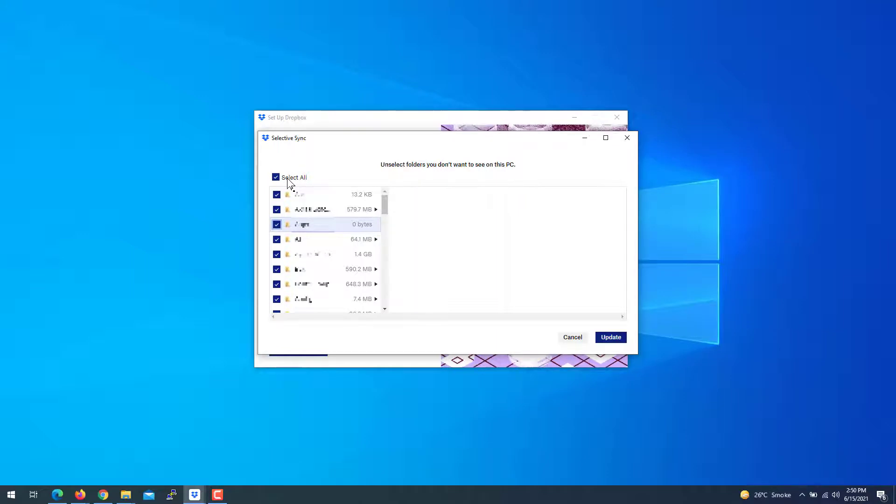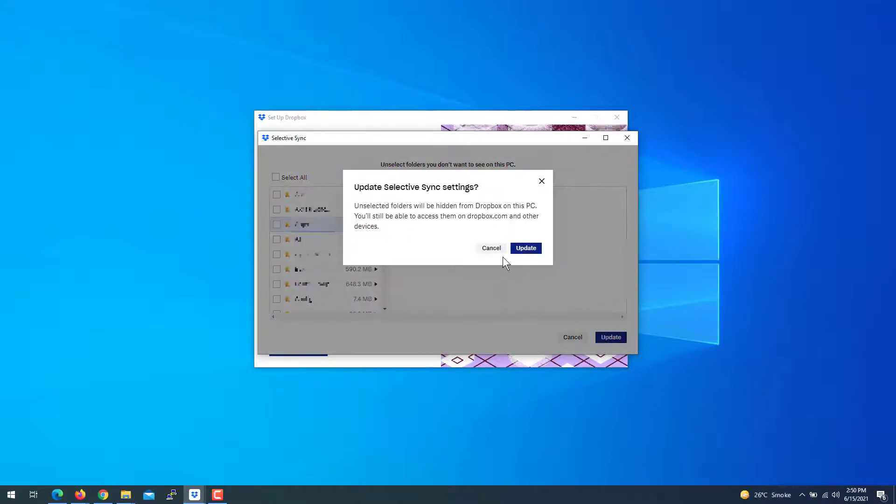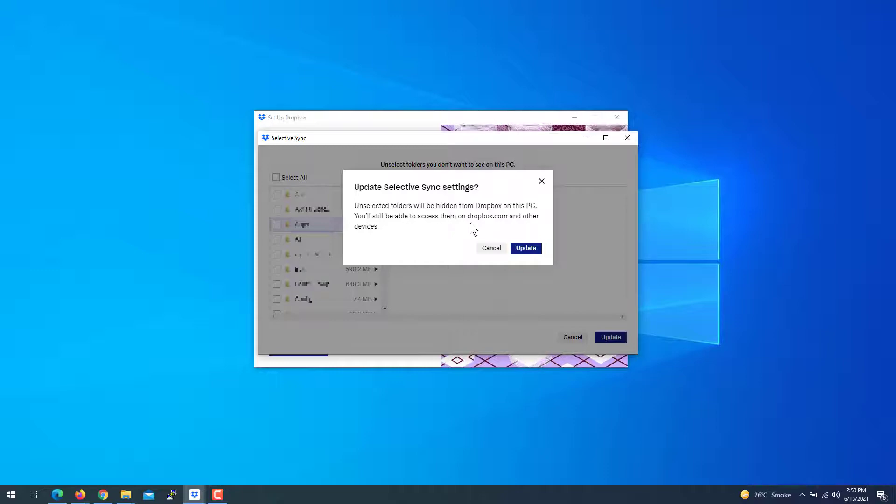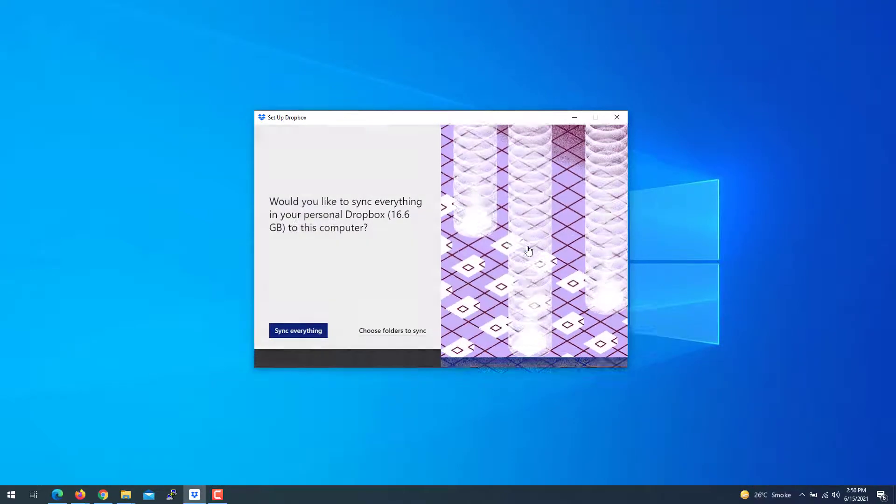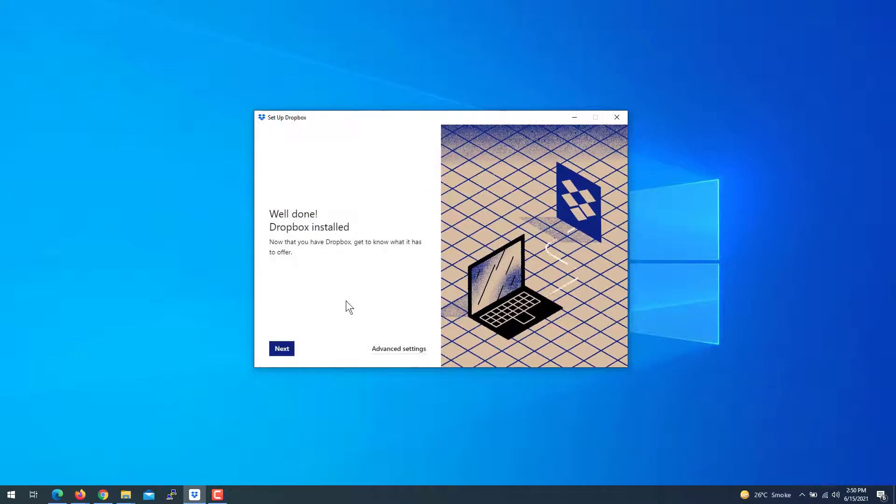Let's say I'm going to select all at the moment. Click update. Here it's saying you can access the folders even if you do not sync them on your PC—you can still access them from dropbox.com. Click update.